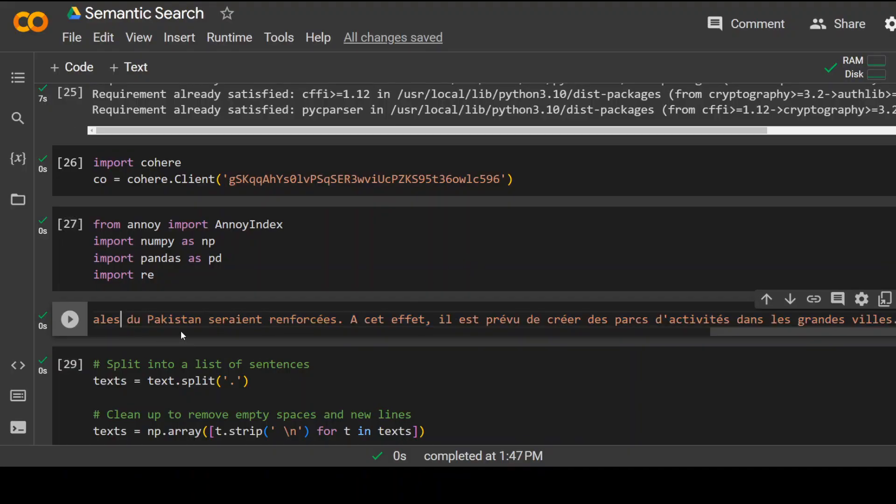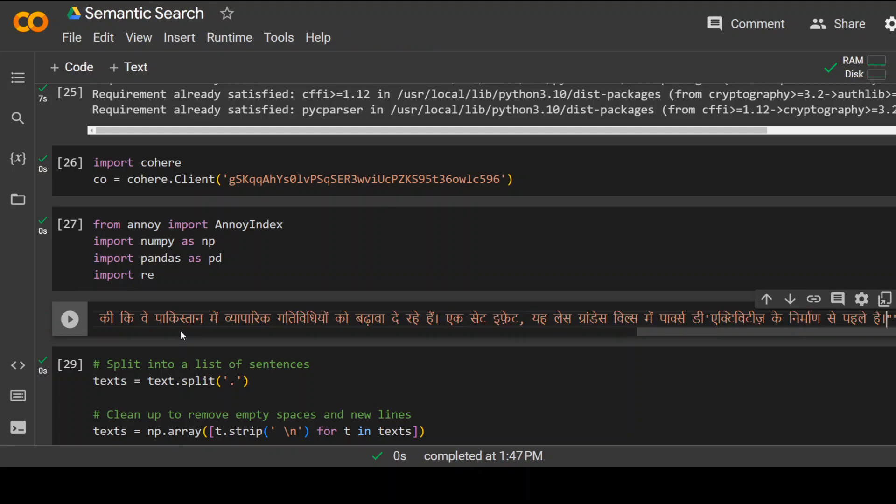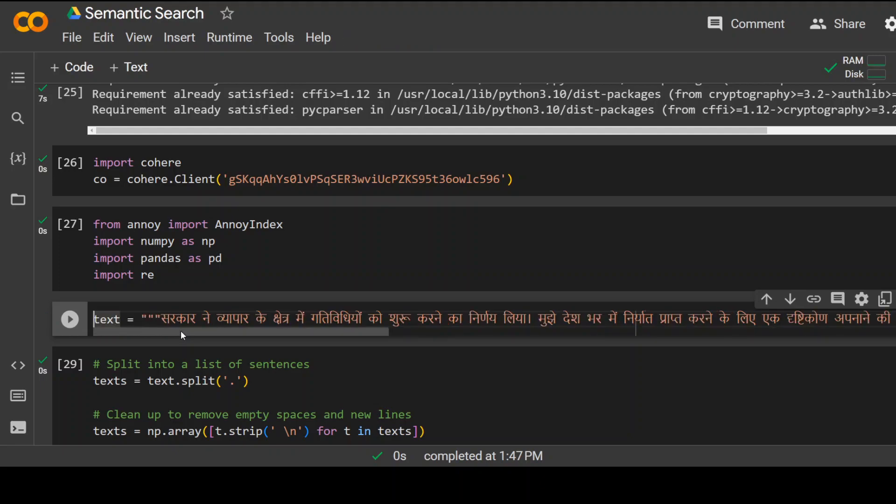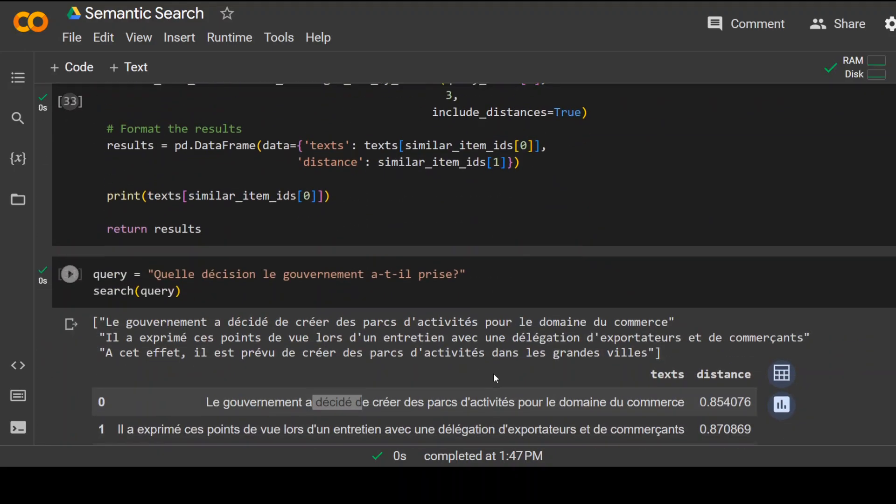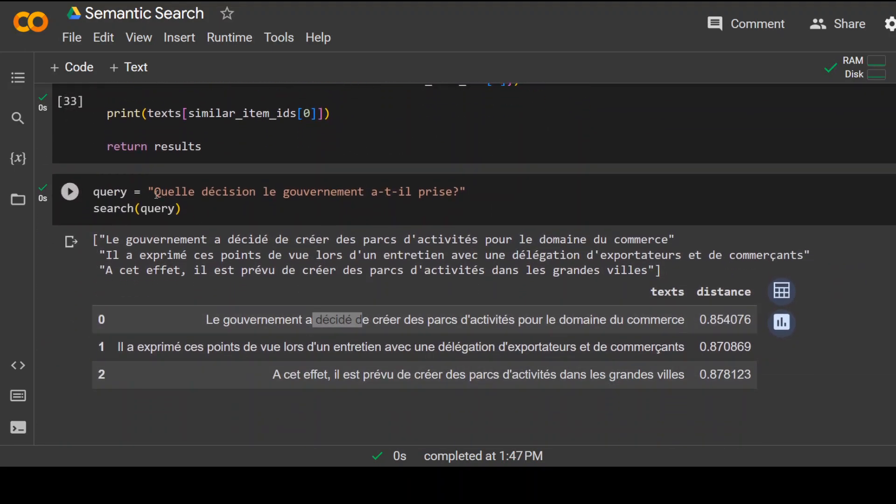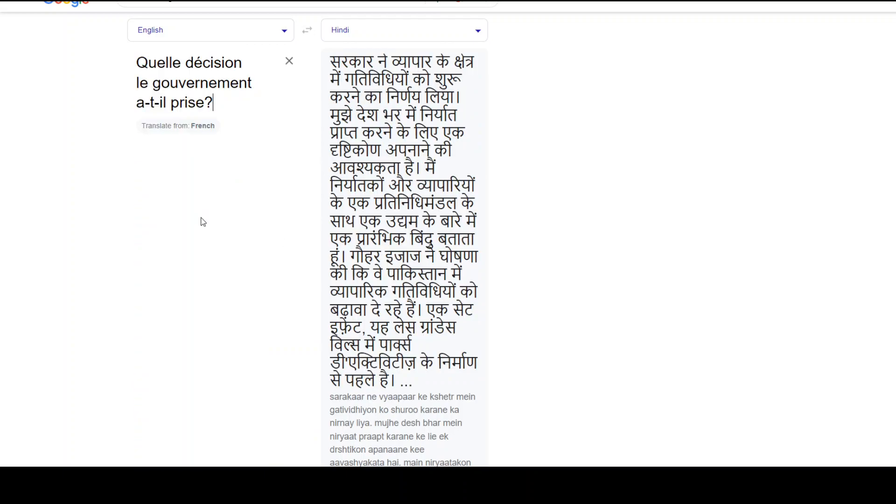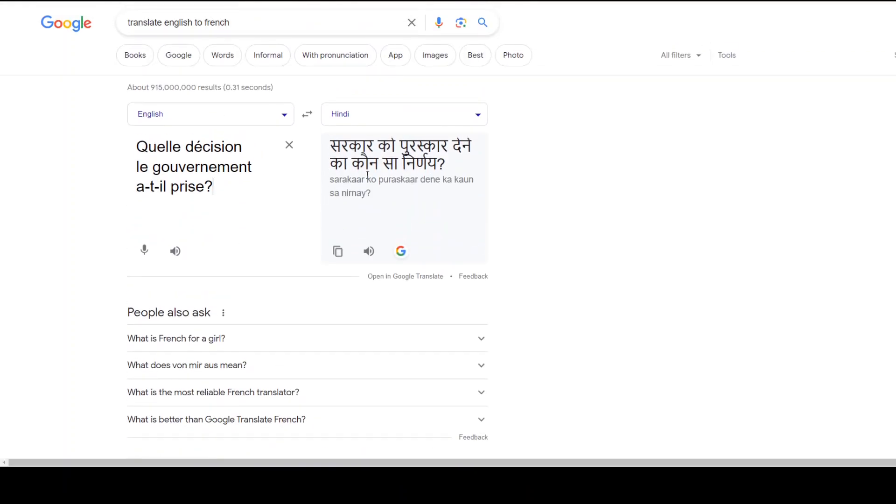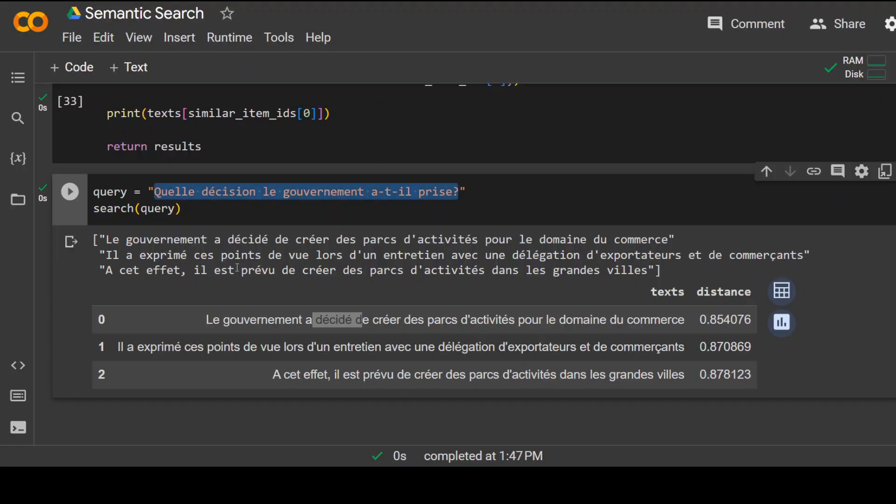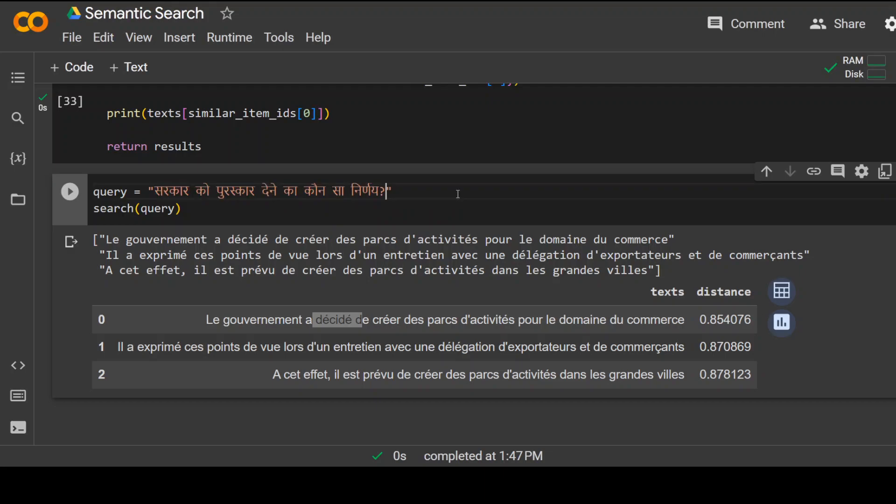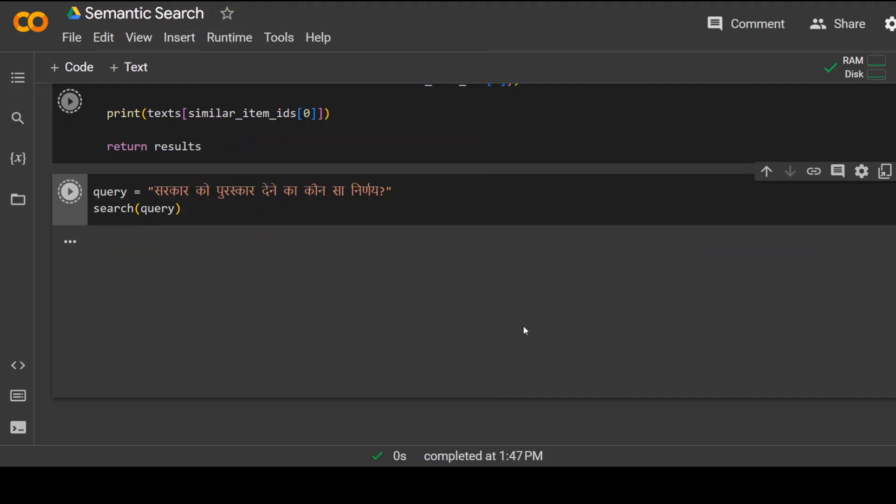And I'm replacing this text, the French text with this. And now let's also replace my French question with the Hindi question. Let's paste it here.